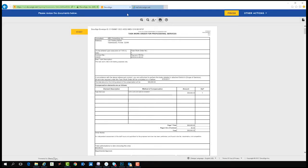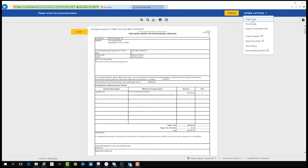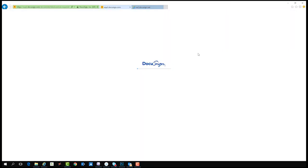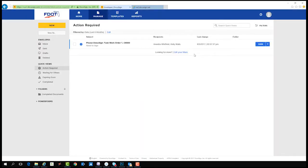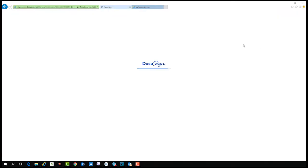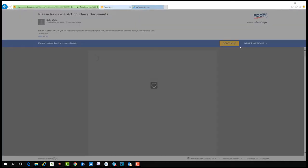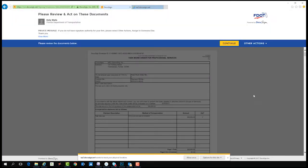You can also select other actions. With this option, you can finish later, print and sign, or assign to someone else. Finish later will save the document and redirect you back to your DocuSign dashboard. You may access the document at a later time.